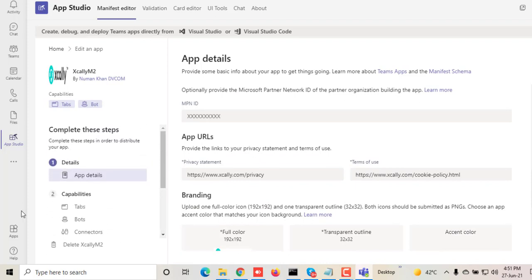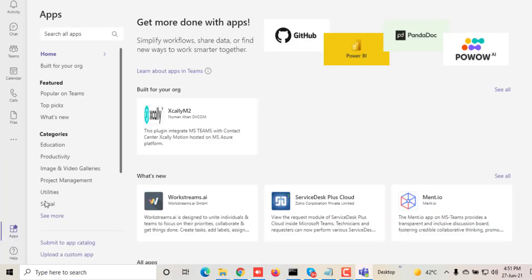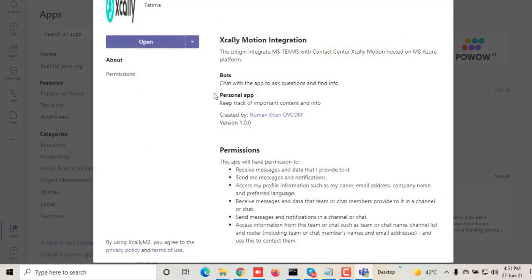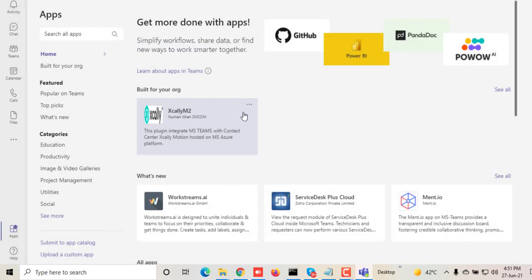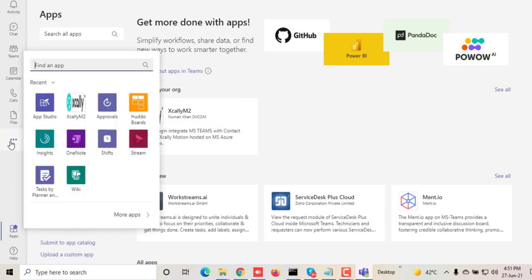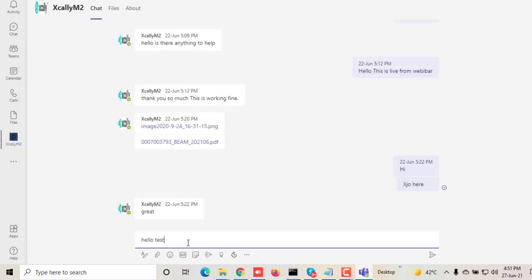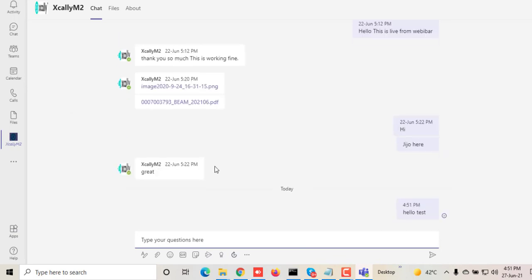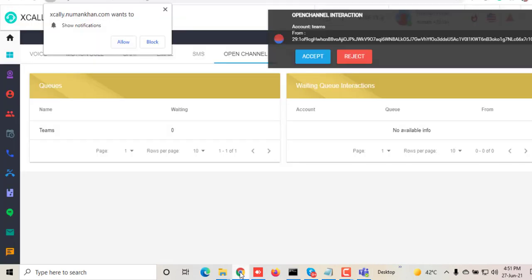Then you'll be able to communicate using Microsoft Teams. This is how it looks inside the app studio. You need to develop your own app to communicate, or we can help you develop this. Let's see—after we deploy this app, let me send a message from here. You can see I received the message on my Xcally agent desktop.